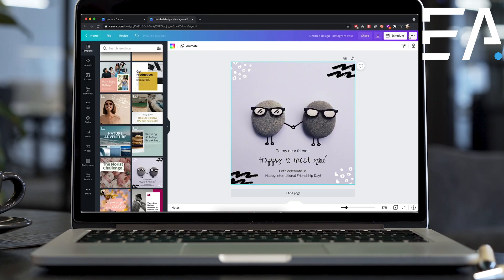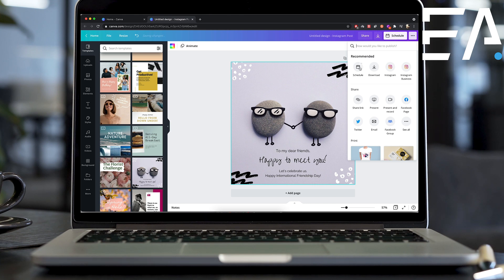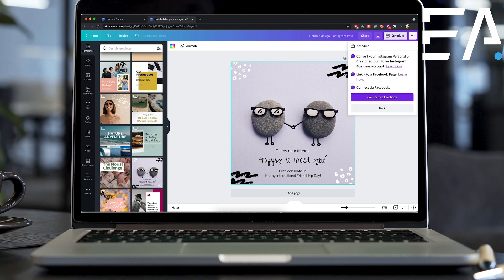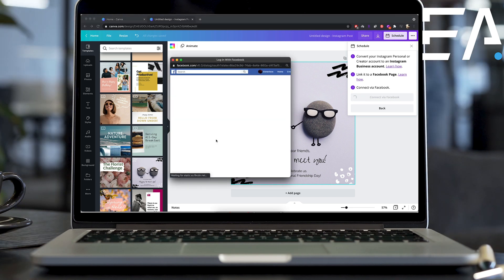So when I go ahead and press schedule, it's going to show you a couple of things that you'll need to do in order to set up your account the first time. So as you can see, you will need to have a business Instagram account.